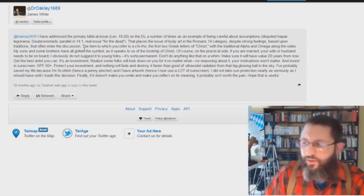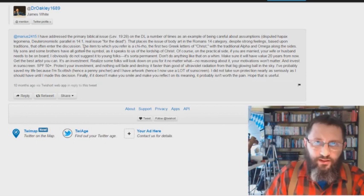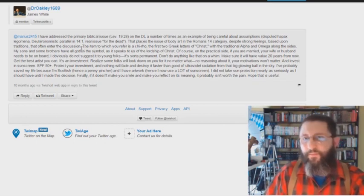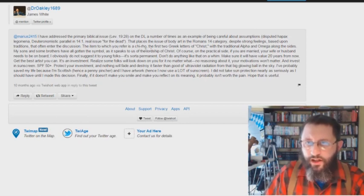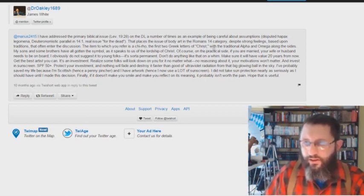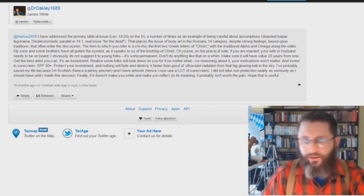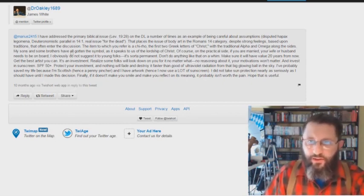Okay, show me anywhere in scripture where a Christian is doing this kind of a thing. Printing marks upon their body. The item to which you refer is a Chi-Rho, the first two Greek letters of Christ, with the traditional Alpha and Omega along the sides. My sons and some brothers have all gotten a symbol.